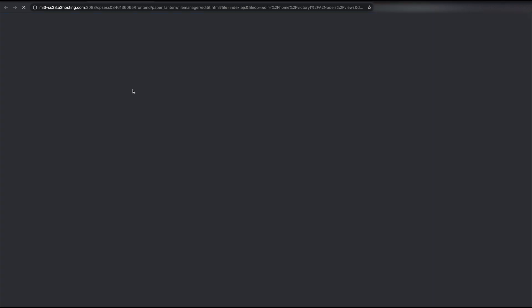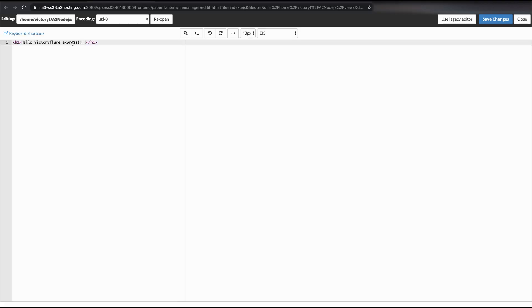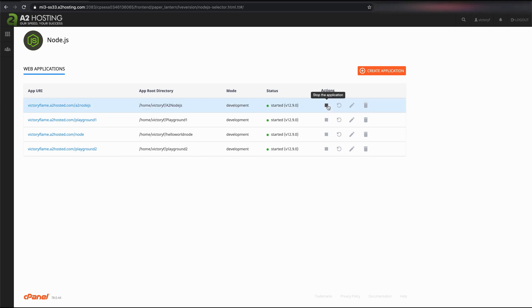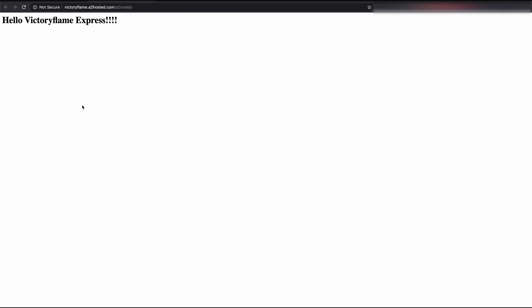Now let's adjust our EJS file to take in the variable passed in from Express. We're back on our cPanel — let's start back up. And you can see it says "Hello Victory Flame Express" with a capital E instead of a lowercase e.